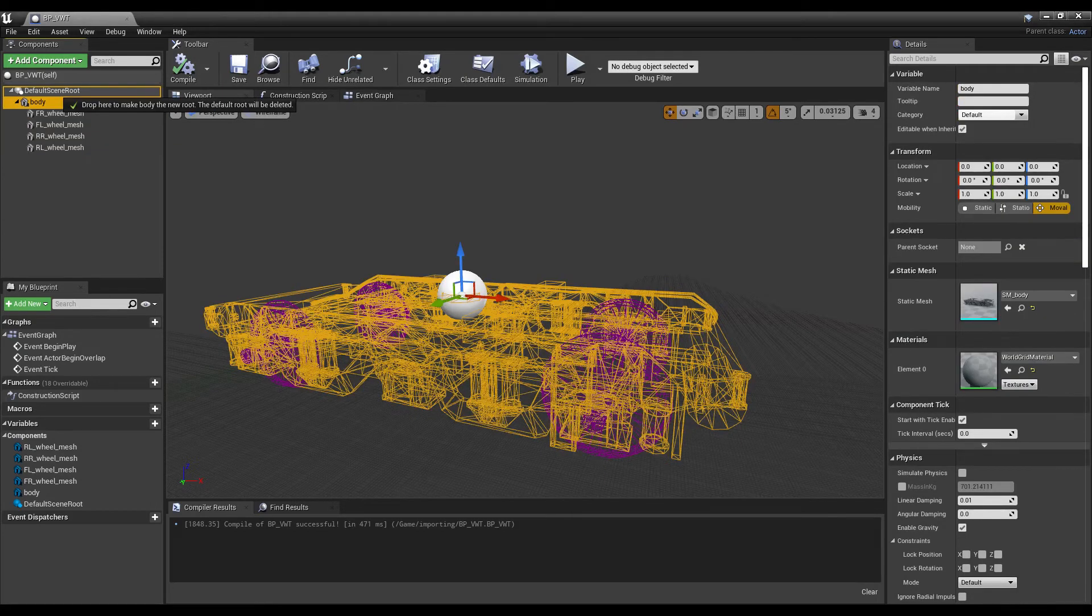I like to make the body the root of the blueprint by dragging it on top of the default scene node and making it the parent.